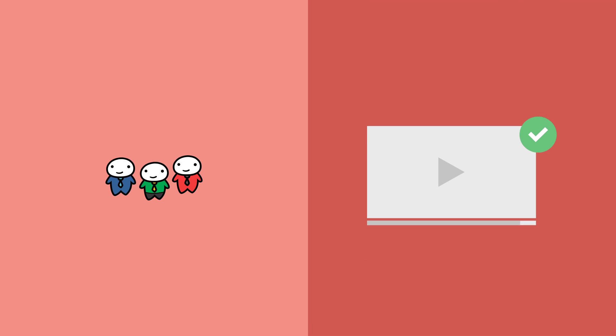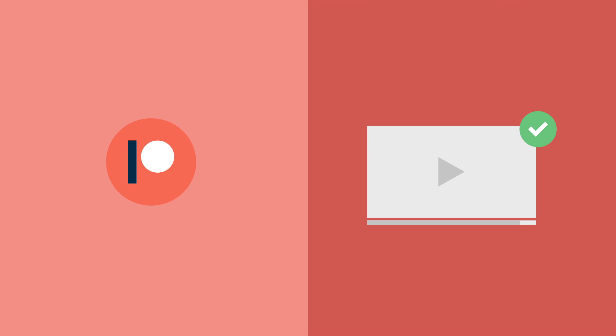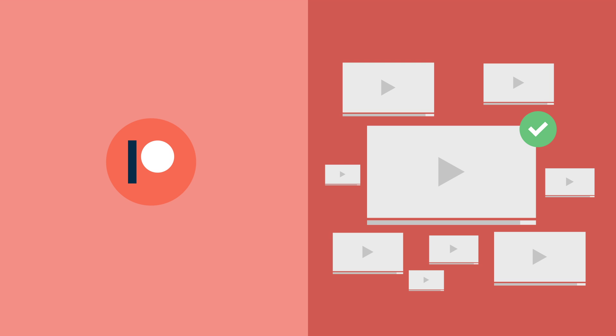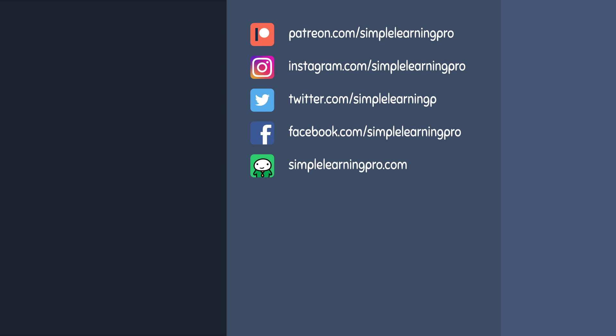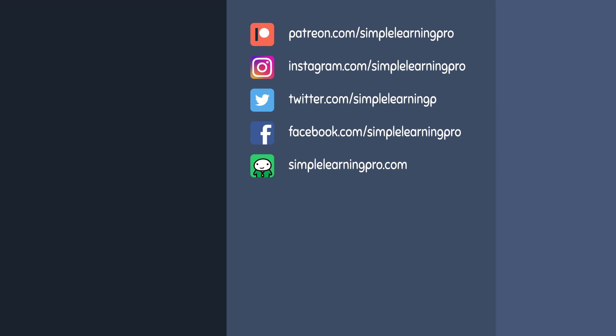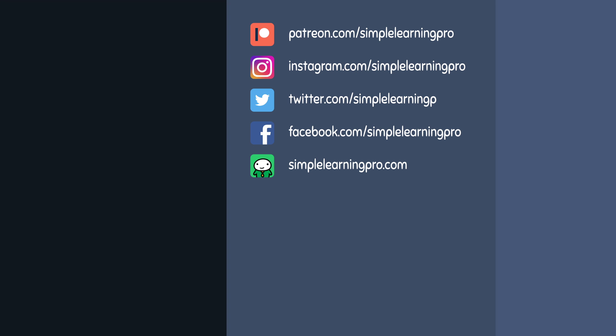If you found this video helpful, consider supporting us on Patreon to help us make more videos. You can also visit our website at simplelearningpro.com to get access to many study guides and practice questions. Thanks for watching!